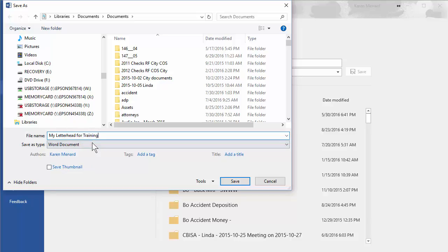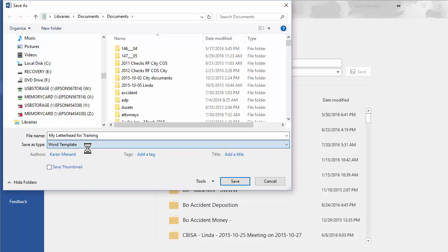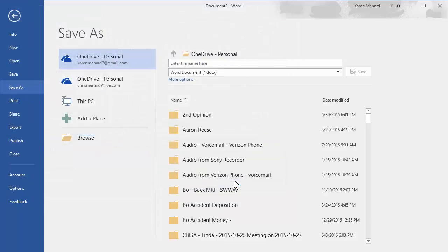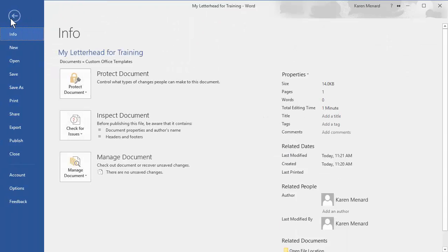And instead of making it a Word document, make it a Word template. Click on Save. I'm going to close this.